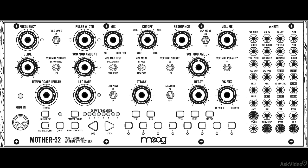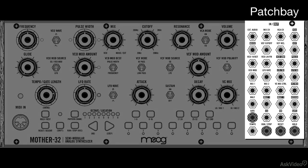Let's now take a look at the synth architecture for the Mother 32. This is a semi-modular synth, which means that you don't need to do any patching to get sound. There is a pre-configured, normaled connection that already exists, very much like a fixed architecture synth like many of the current Moog keyboard synths. But of course, all that normaling can be overridden by the patch bay.